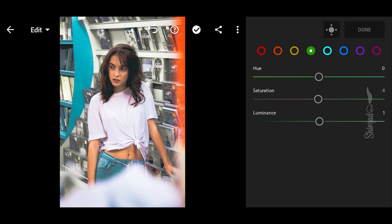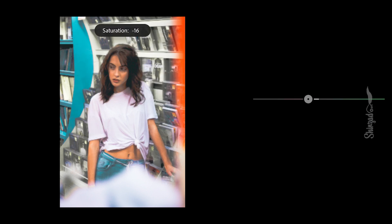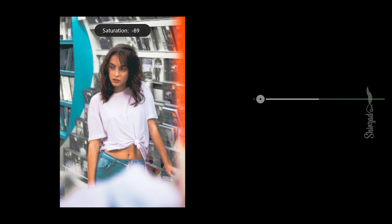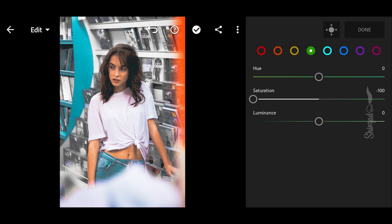Go to Green: set saturation to negative 100 and luminance to plus 40.